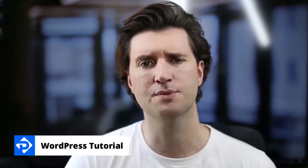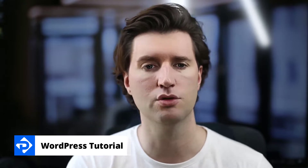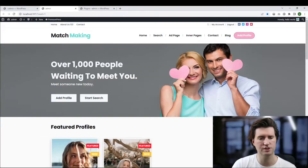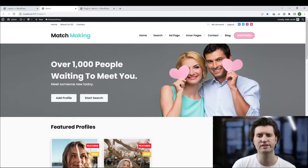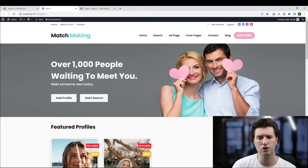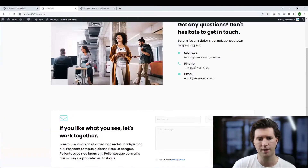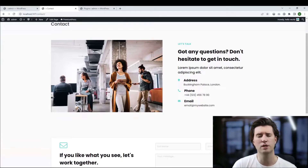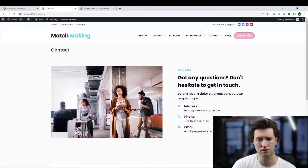How do I edit the contact page in my PremiumPress theme? Let me show you. In front of me we have one of our premium WordPress themes — this is the dating theme. However, this video is the same for all of our PremiumPress themes. If I click on the contact page in my menu at the top, this is the default contact page. In this video I want to show you how to edit and customize it.